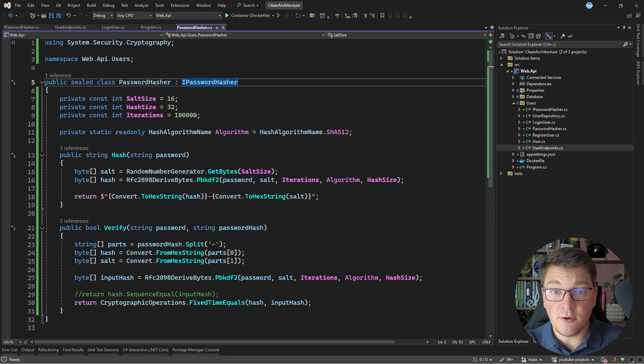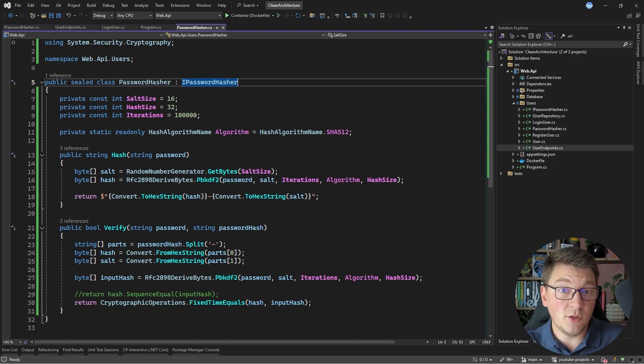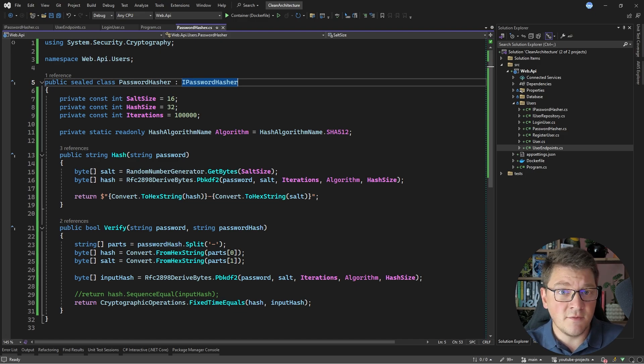This is a secure way for how you can produce password hashes if you want to store your users' credentials. The only thing that's missing is to generate a respective access token, which is something I'm going to discuss in a future video. If you don't want to implement your own authentication mechanism from scratch, then you can take a look at a robust identity provider like Keycloak by watching the linked video. Take a look at my Clean Architecture and Modular Monolith courses to improve your skills, and until next time, stay awesome.